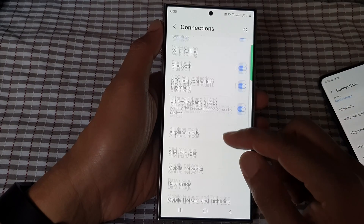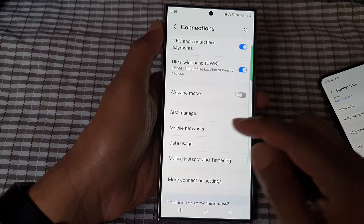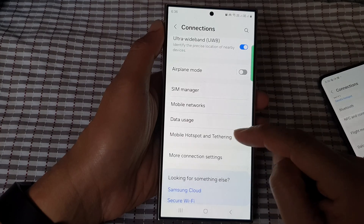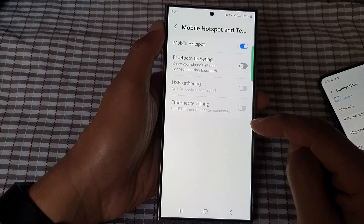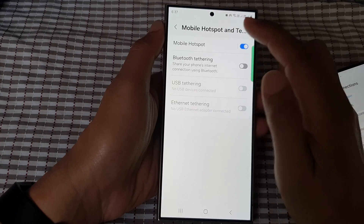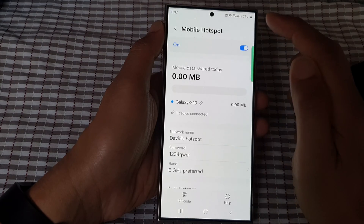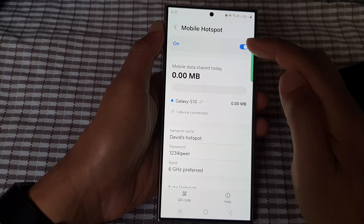After that, go down then tap on mobile hotspot and tethering. Now tap on mobile hotspot on the left hand side panel.